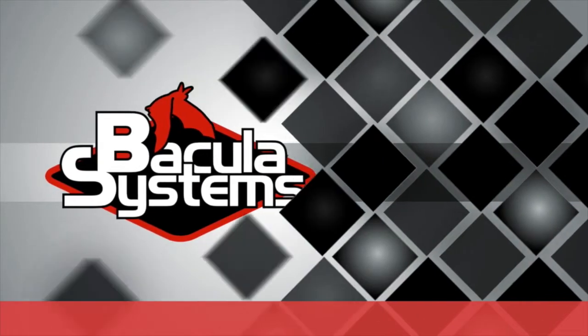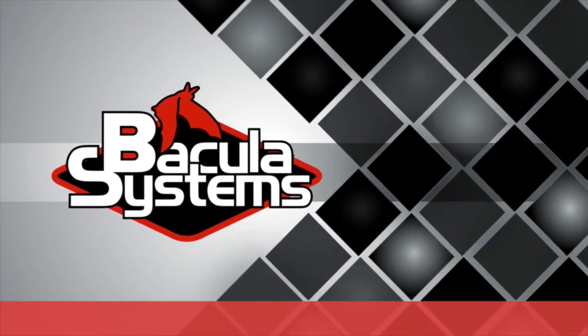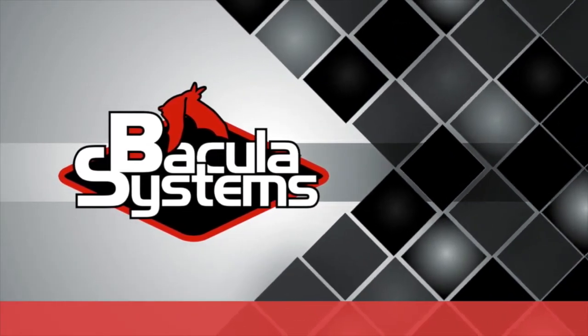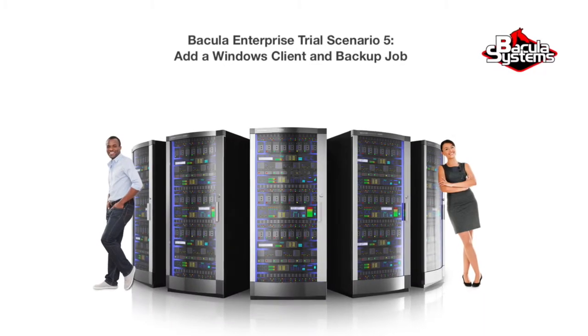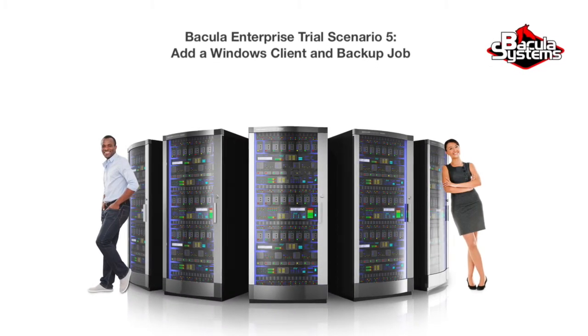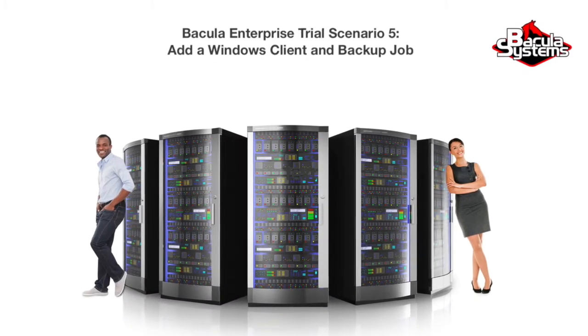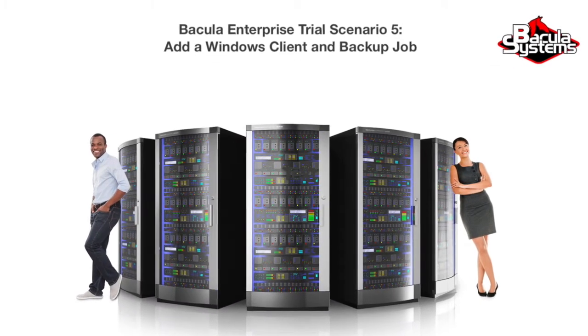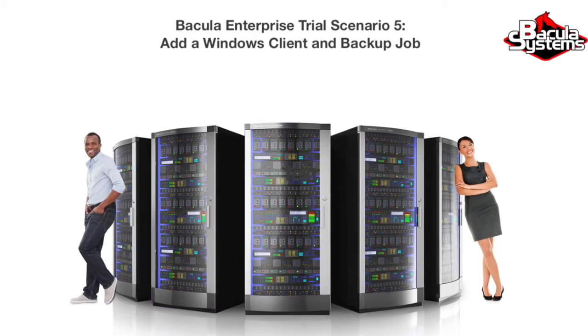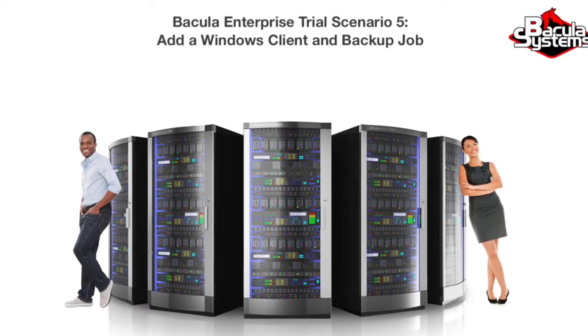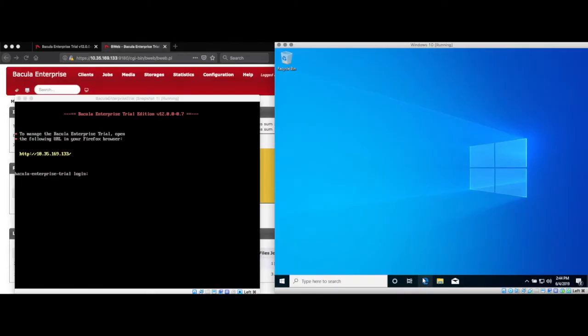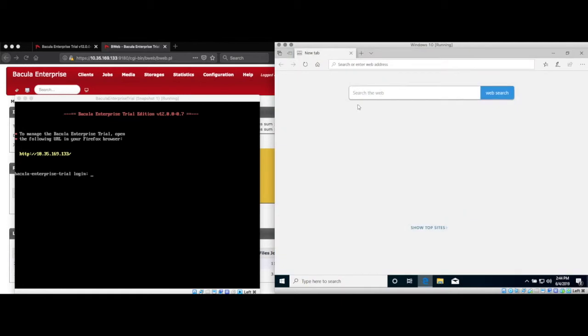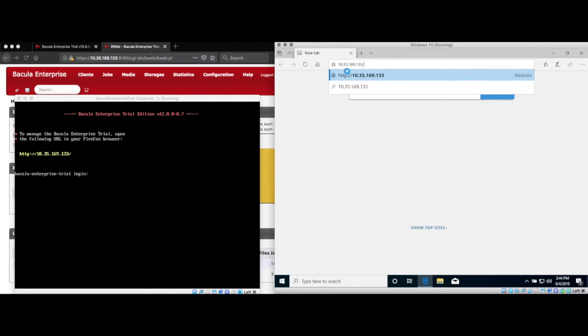Bacula Enterprise Edition to the rescue. Welcome to Bacula Enterprise Trial Scenario 5, where we'll show you how to add a Windows client and then back it up. The first step in the process is to install the Bacula file daemon on Windows. The installer files for all of the supported file daemons for the trial are found directly on the Trial VM under Clients.